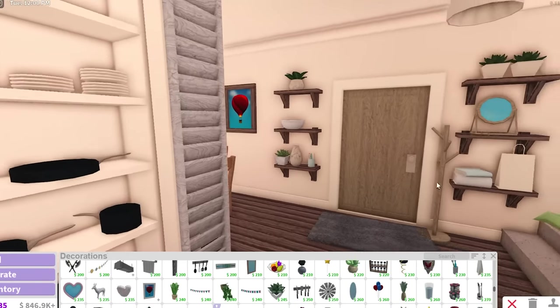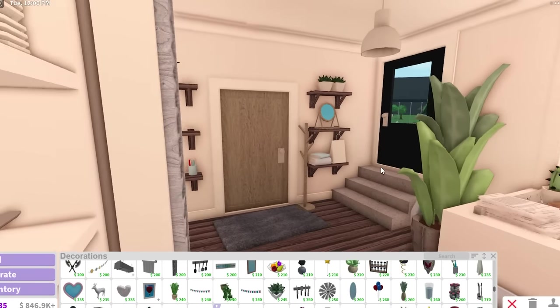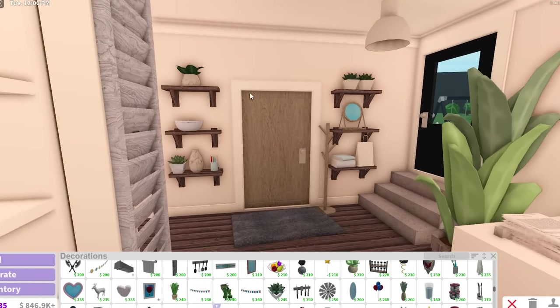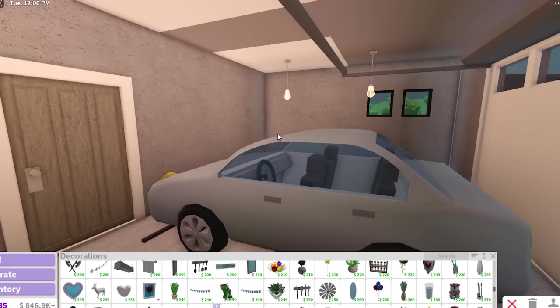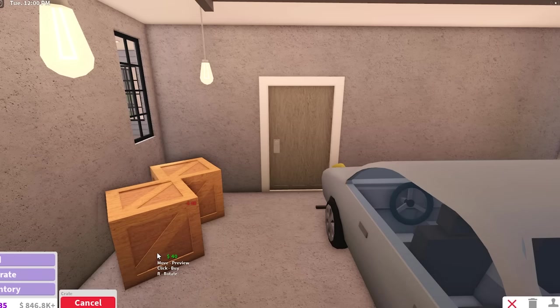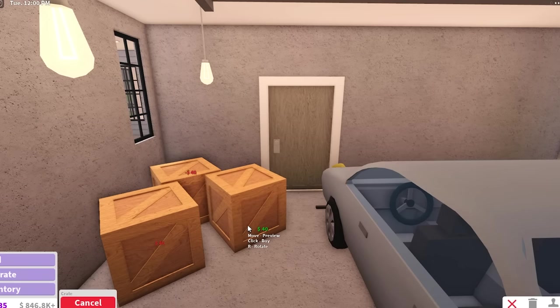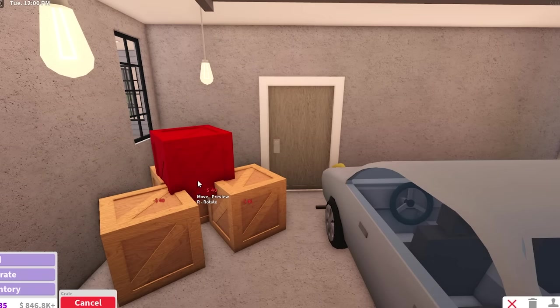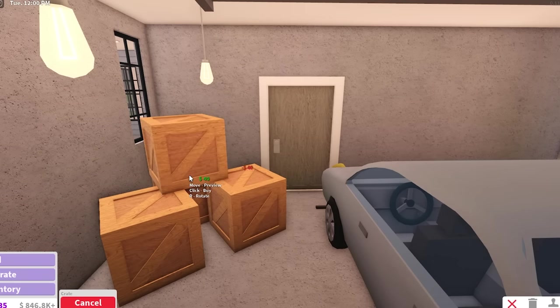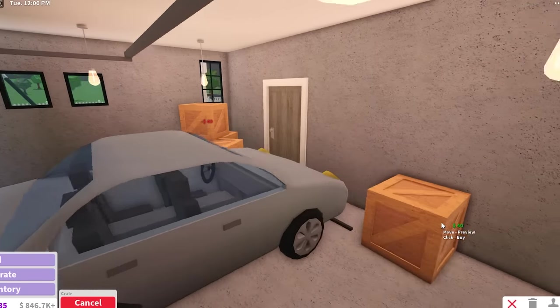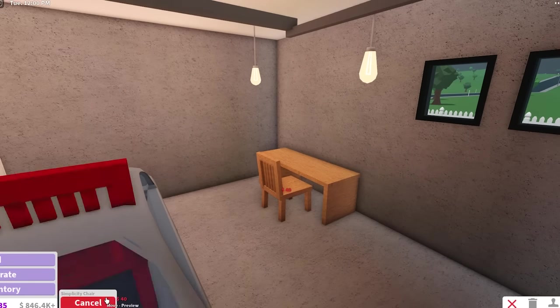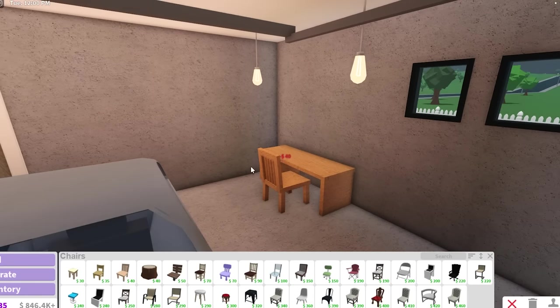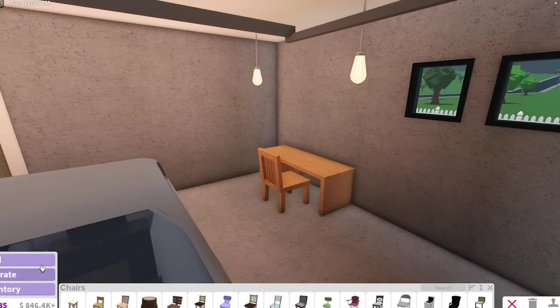So this is our dining area so far. I think it looks so much better. And I added the store. It leads to the garage. There's nothing like anything too crazy to do for the garage. I usually just like add a few crates. And that's about it. If I'm feeling extra, I get a simplicity desk with a simplicity chair. And I just make like a little workshop area.